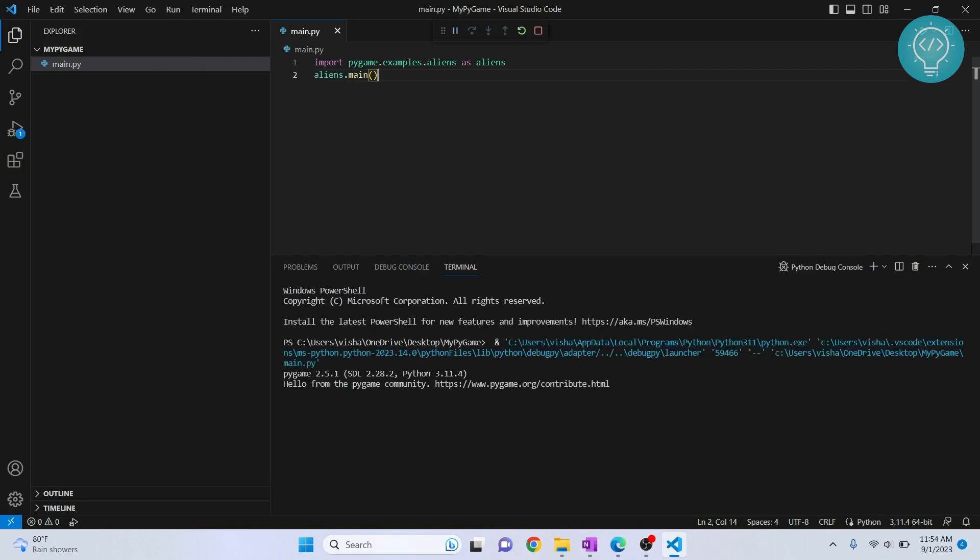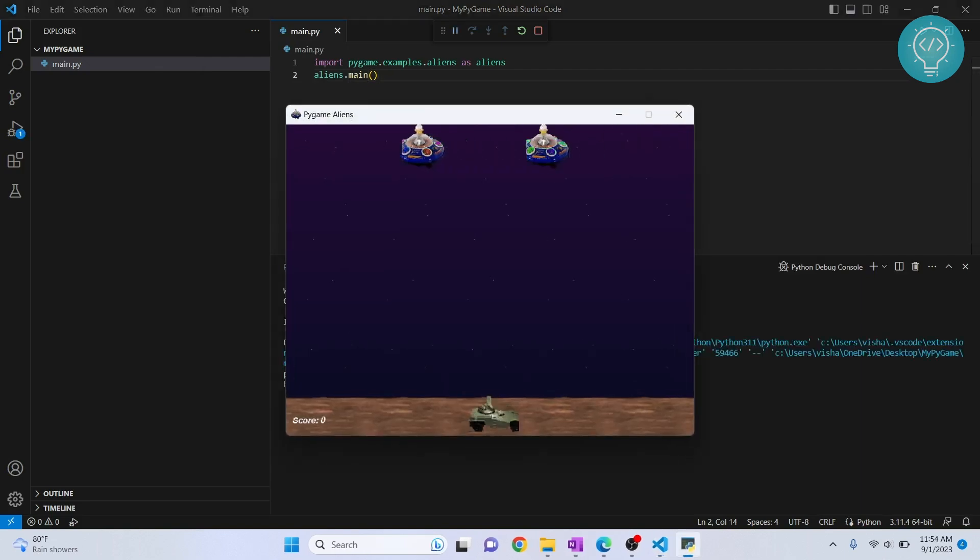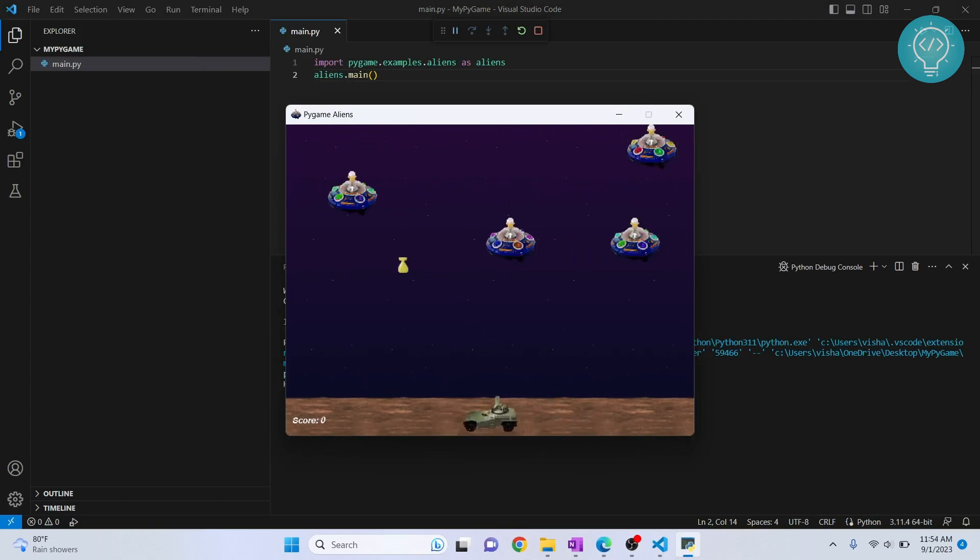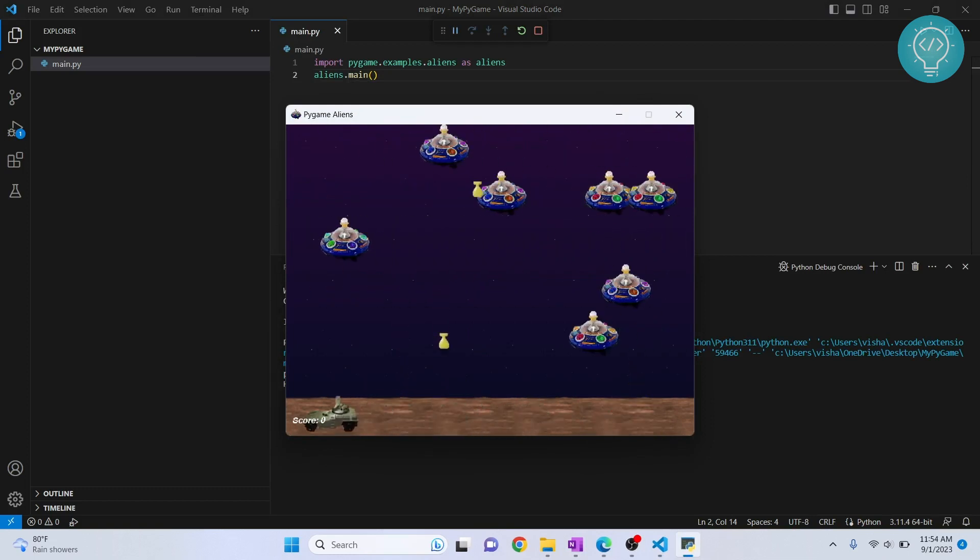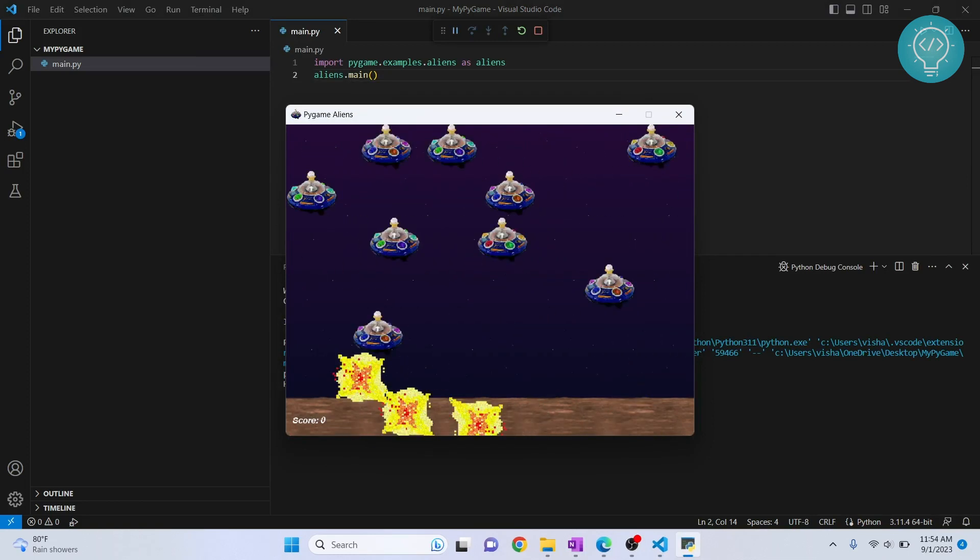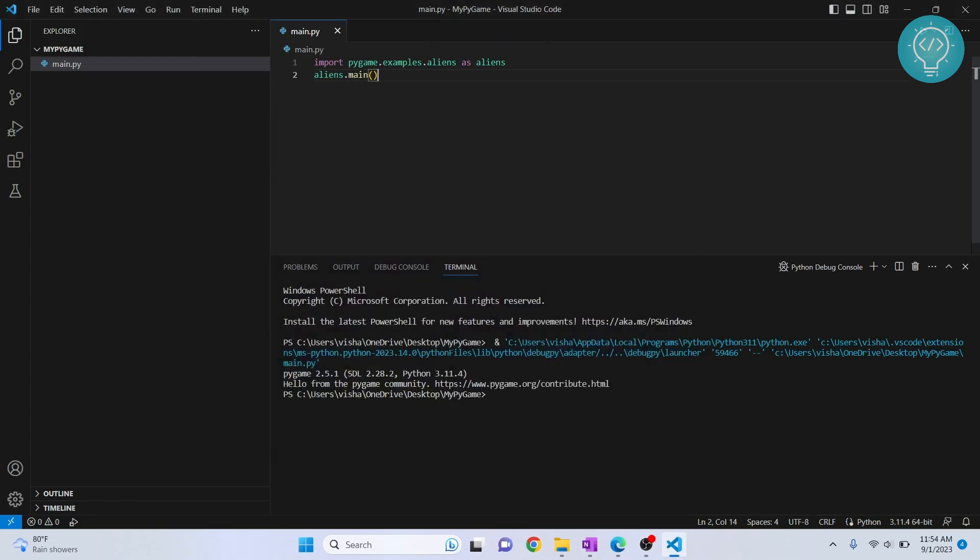Now let's see the game. As you can see, the game is already here. We can create our own games using Python. Maybe I'll do a tutorial for that, so if you want to see it, hit the subscribe button. If you have any questions, let me know in the comments below.